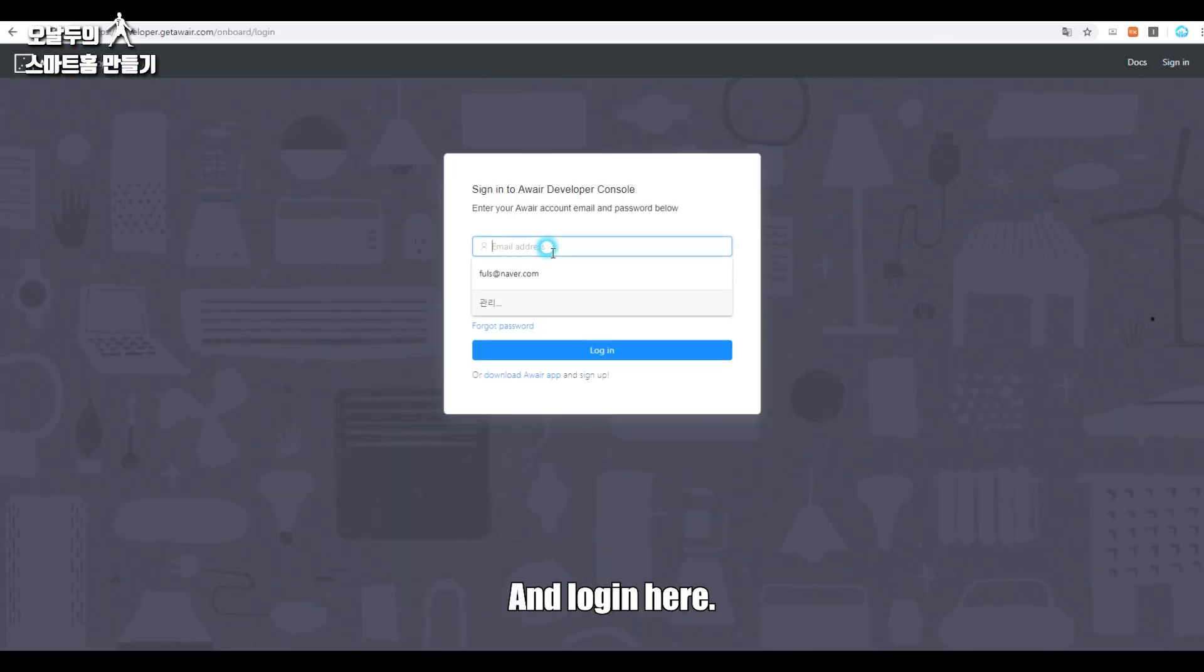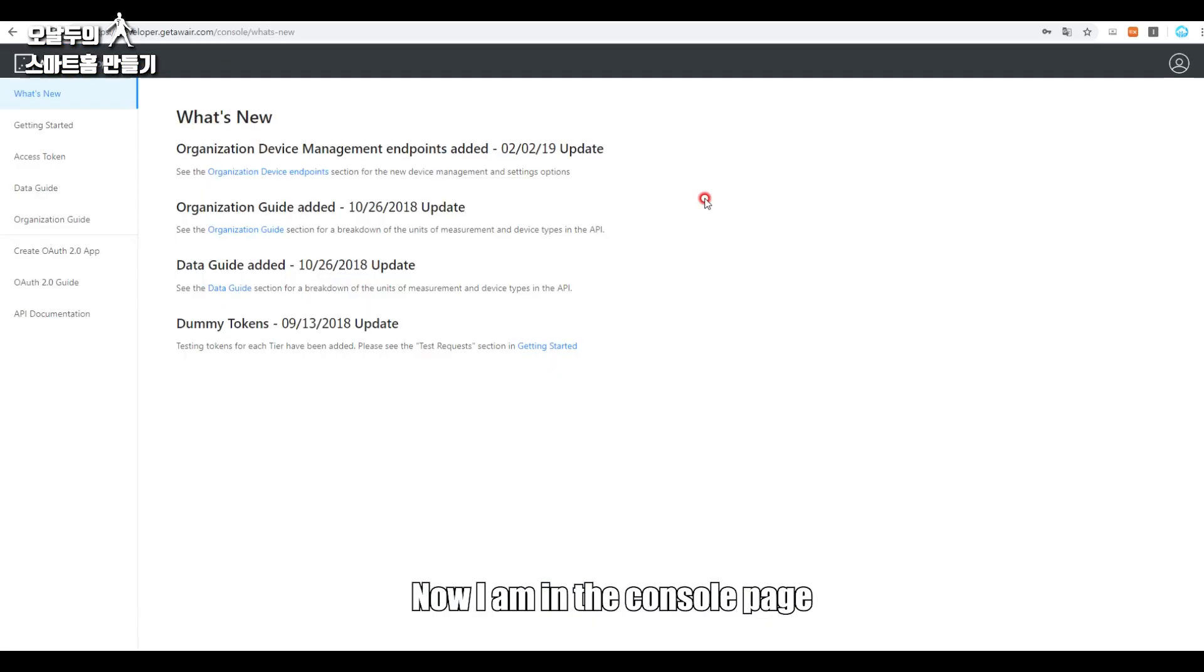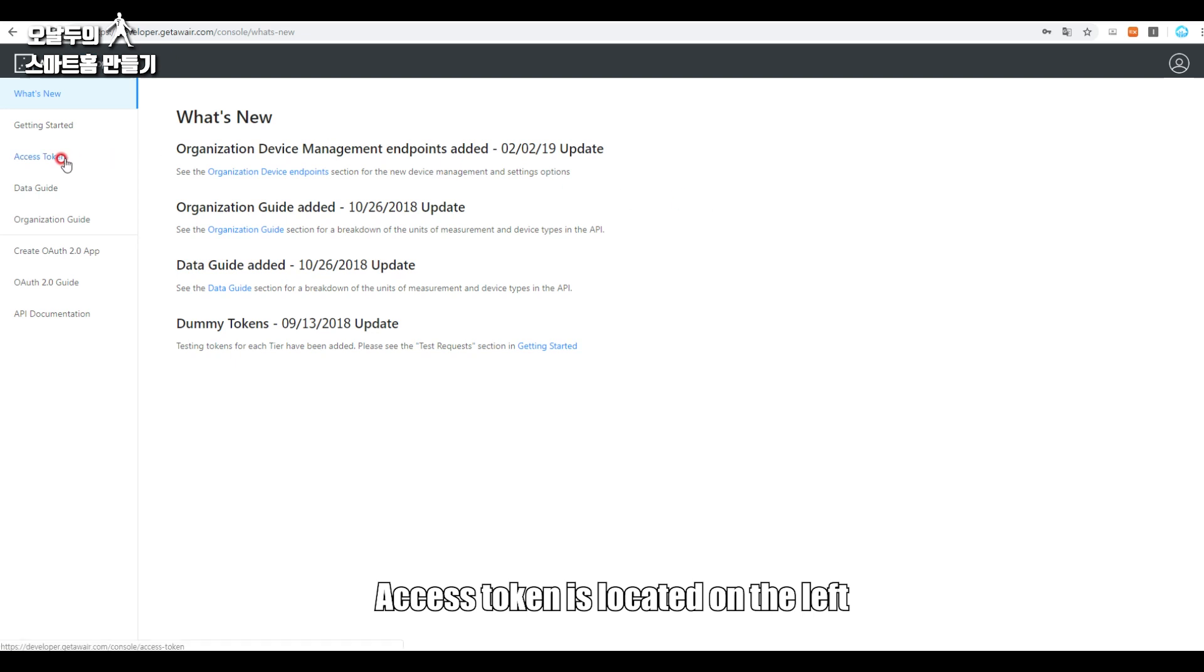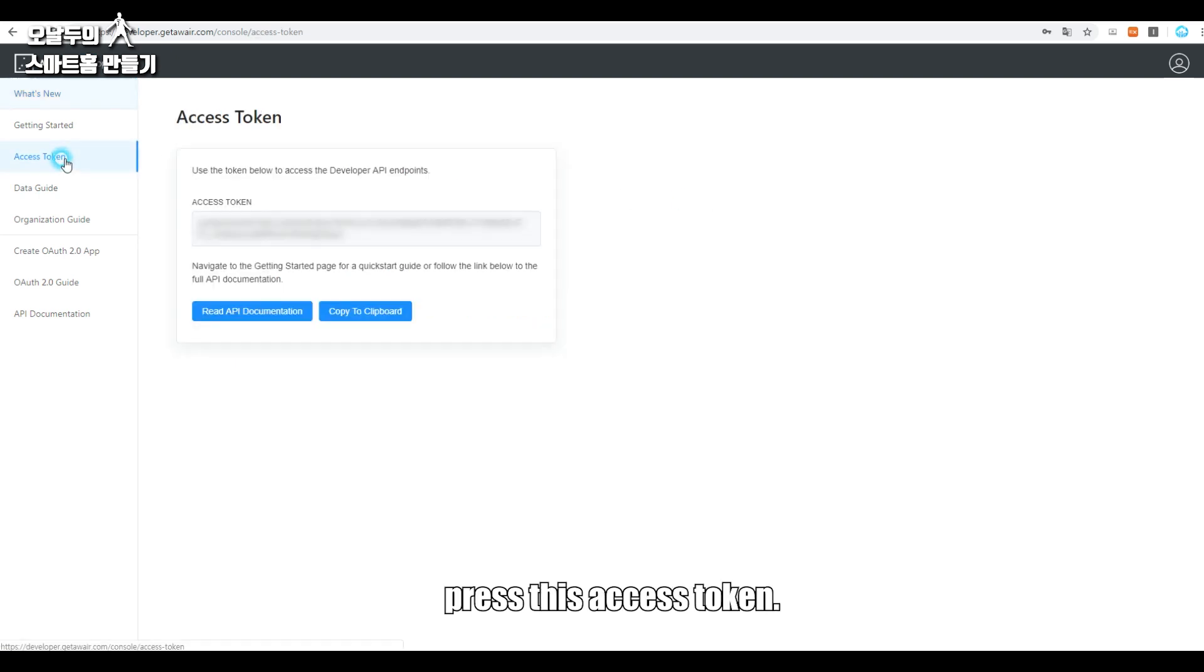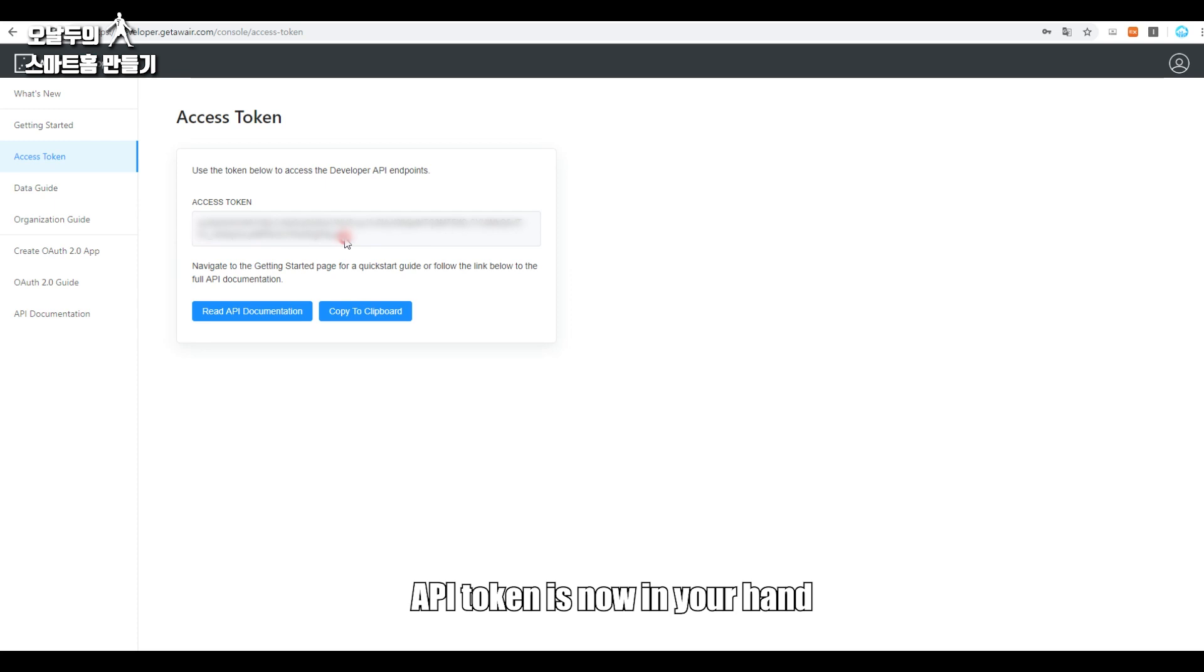And log in here. Now I am in the console page. Access token is located on the left. Press this access token, API token is now on your hand, and copy it for later.